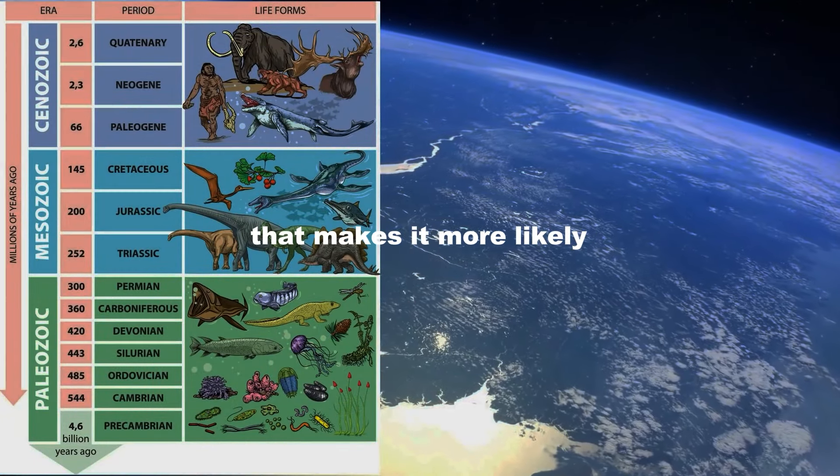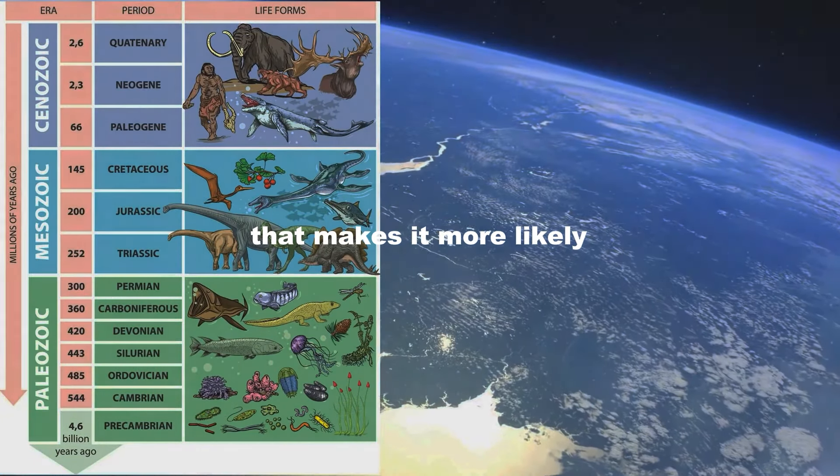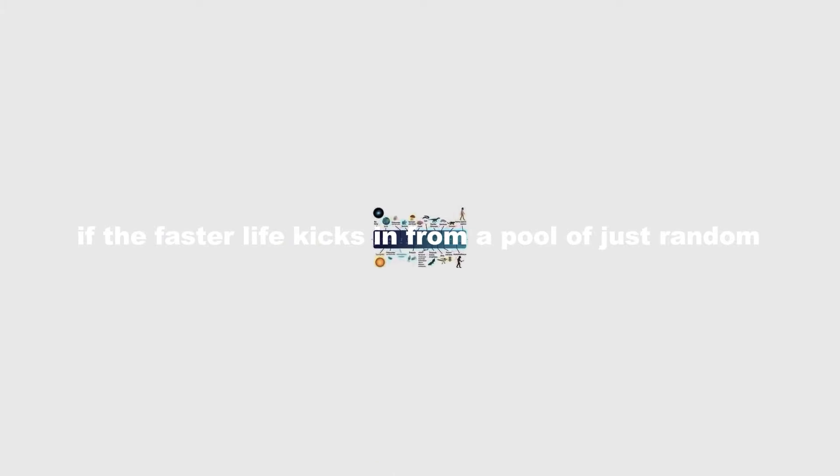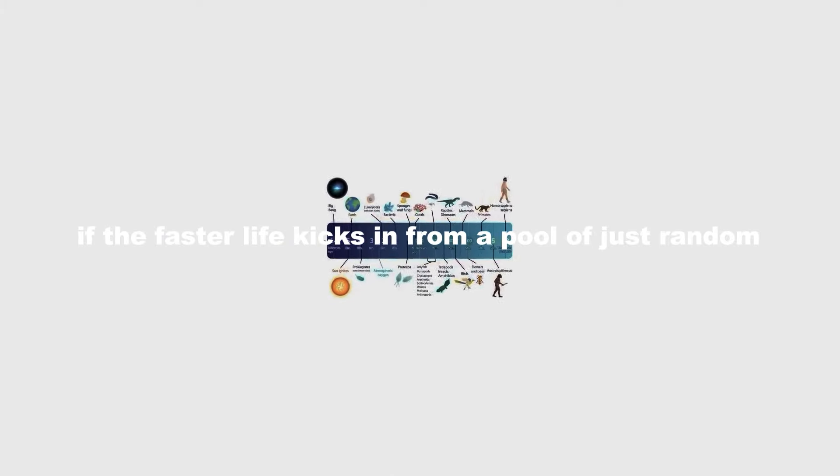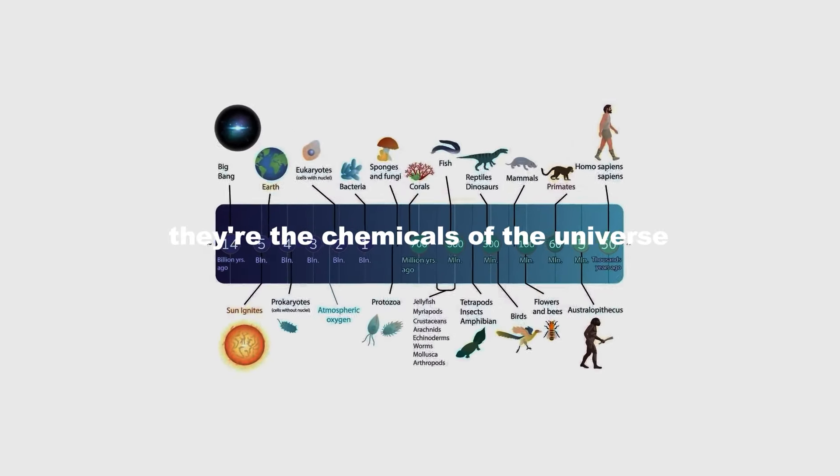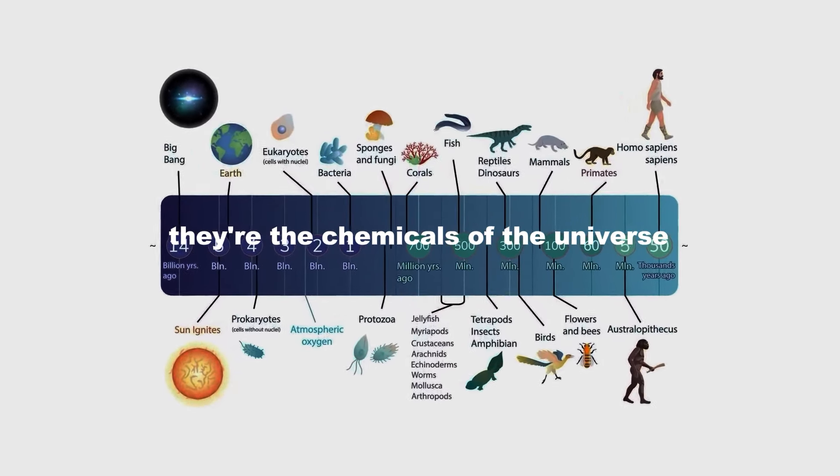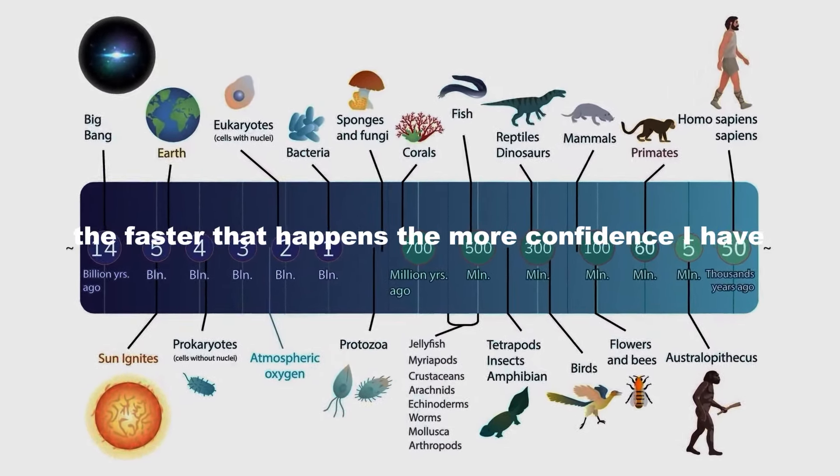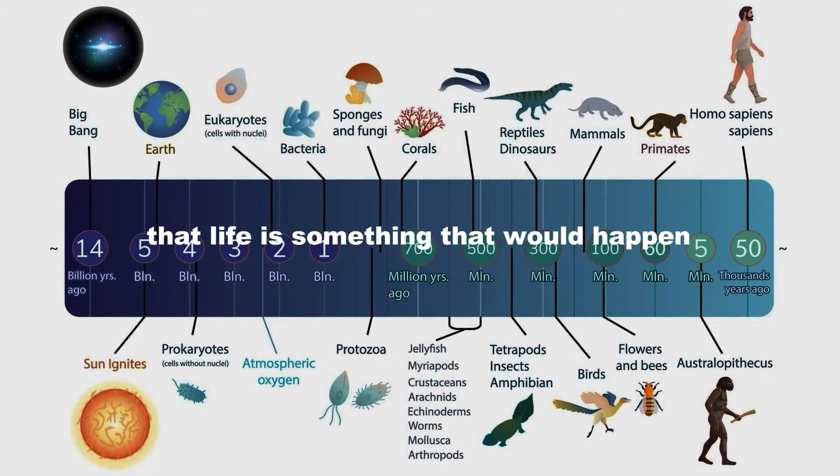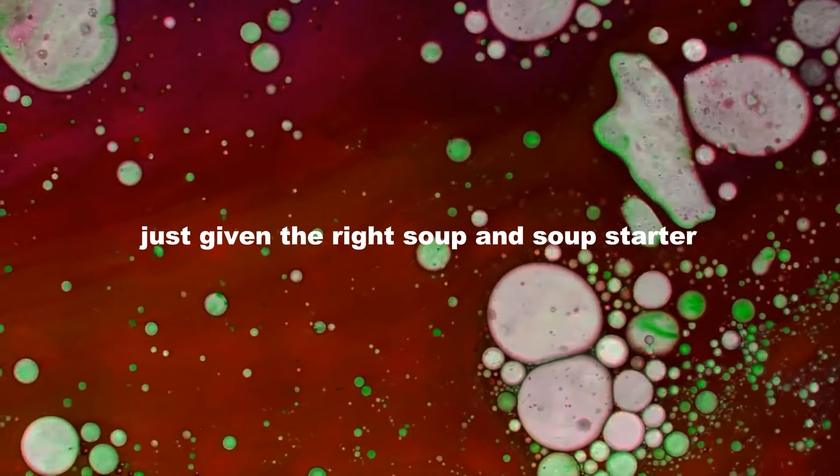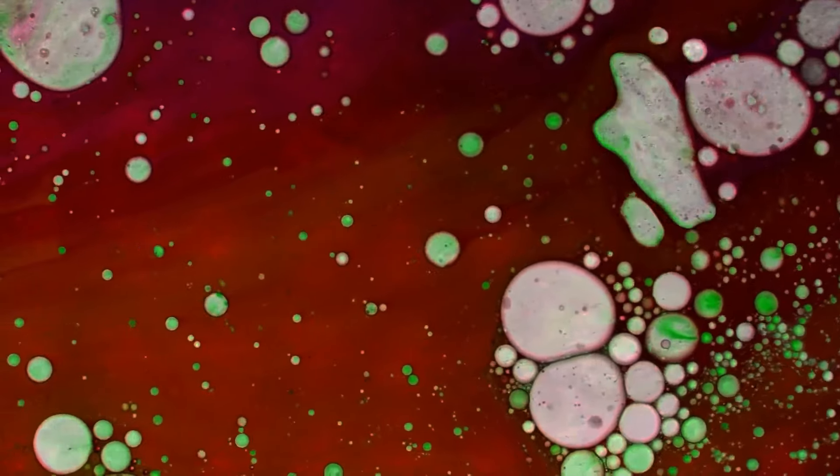That makes it more likely. If the faster life kicks in from a pool of just random chemicals—not random, they're the chemicals of the universe—the faster that happens, the more confidence I have that life is something that would happen just given the right soup and soup starter.